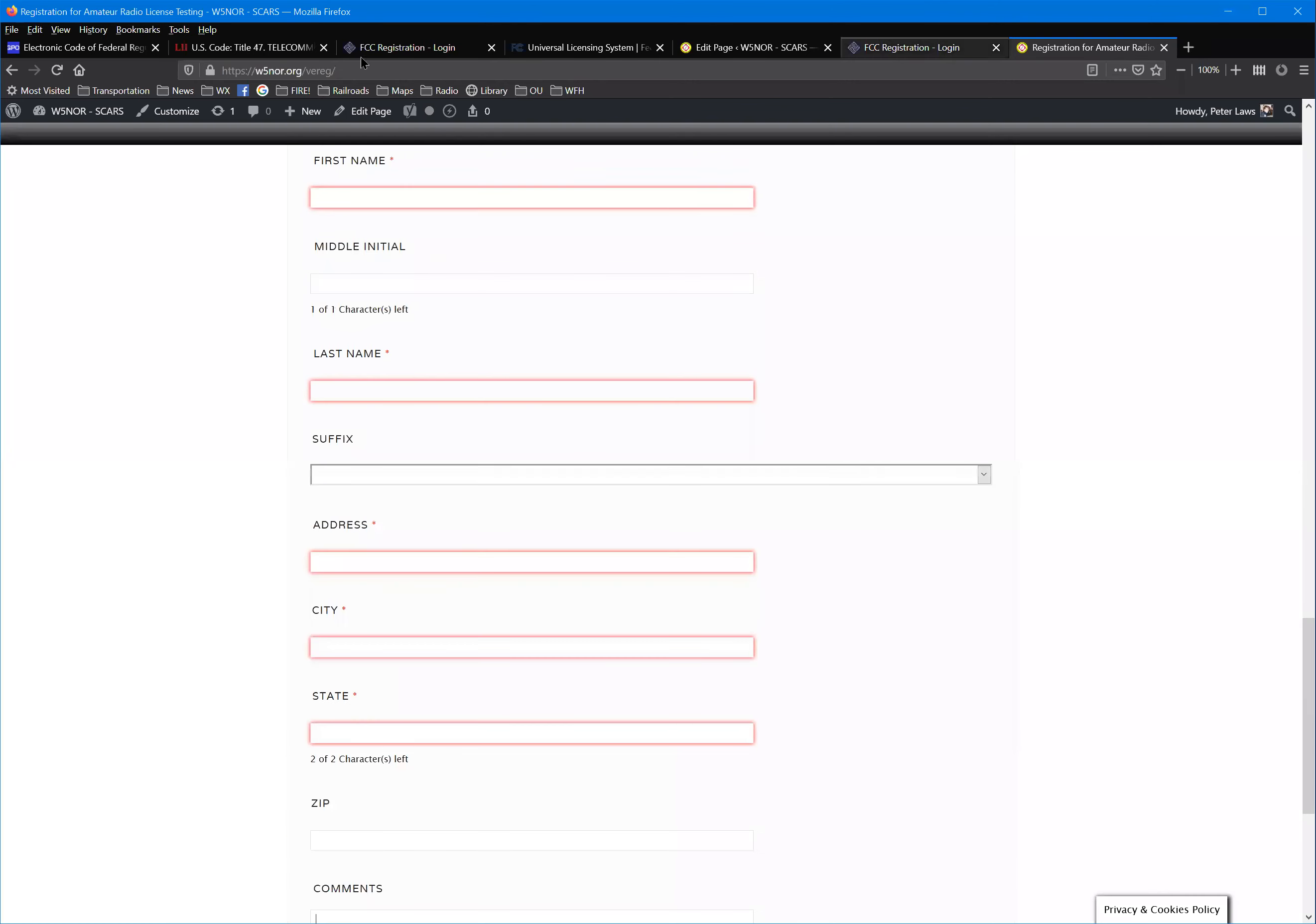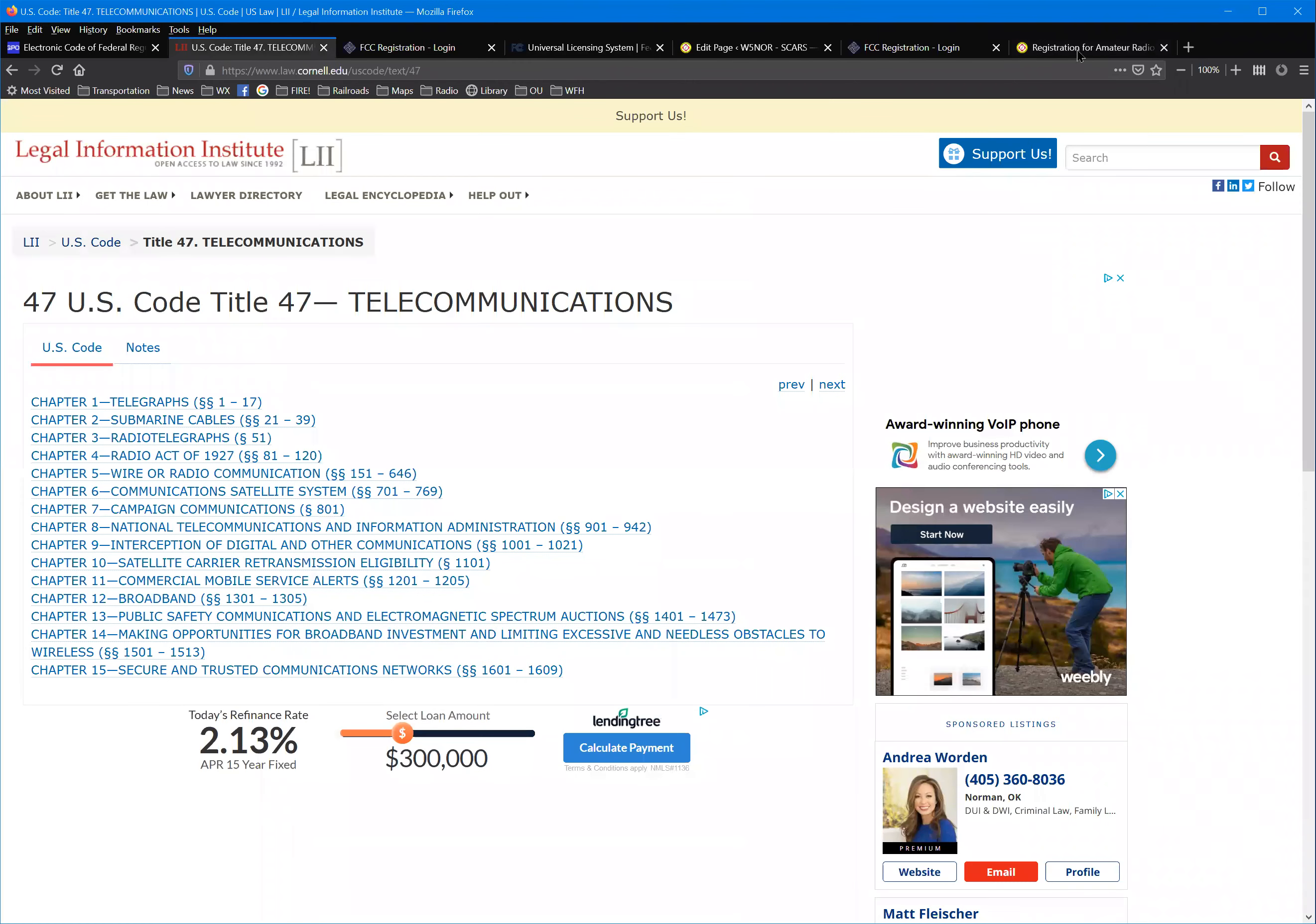I think that's all I really had, so I will entertain any questions, and if not I will turn it over to Ken.